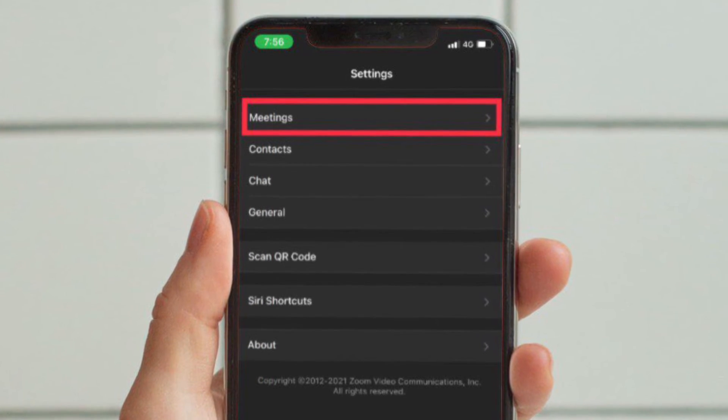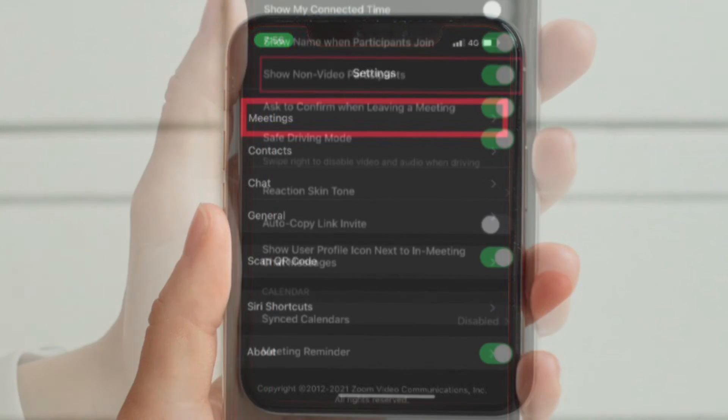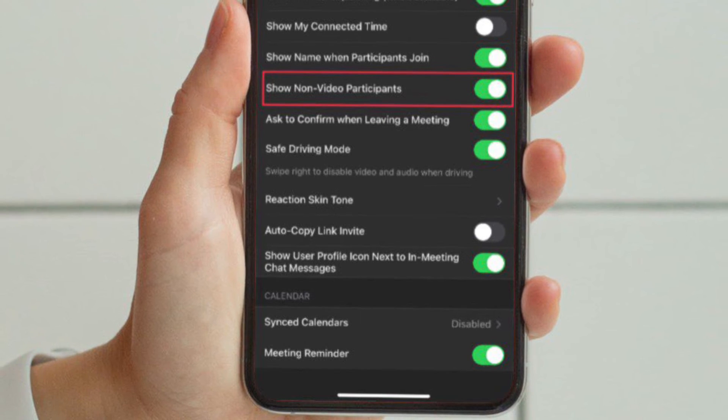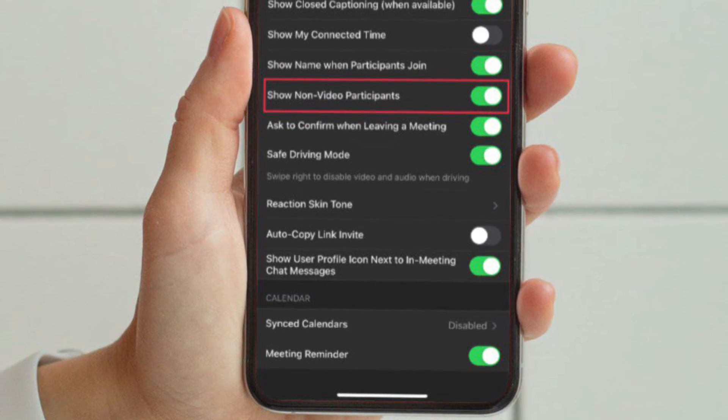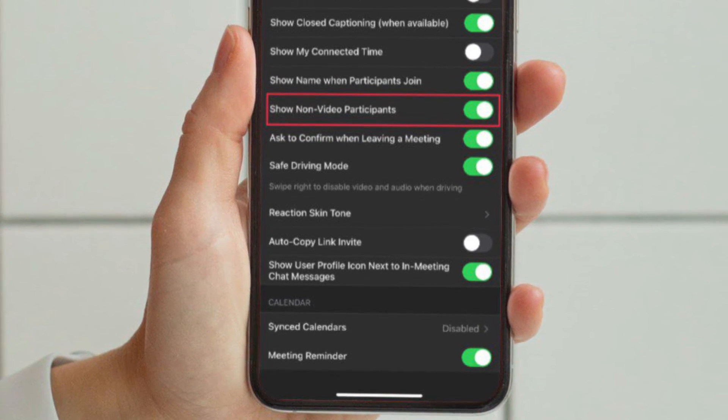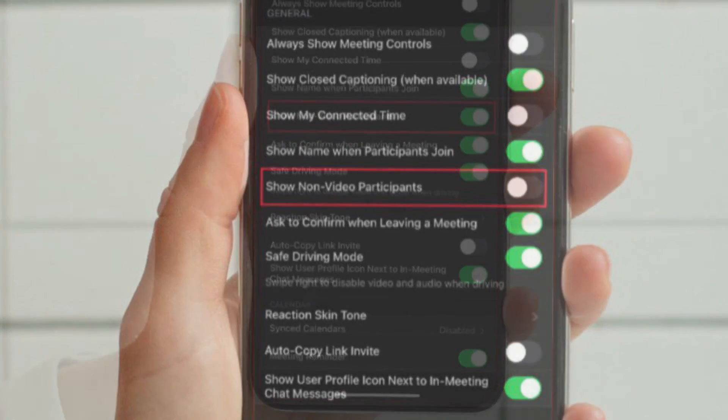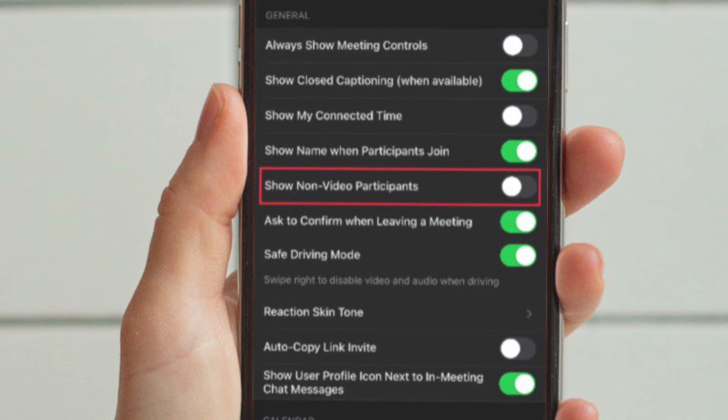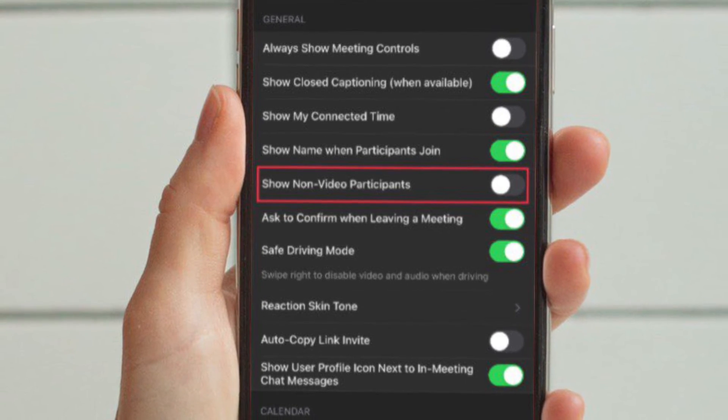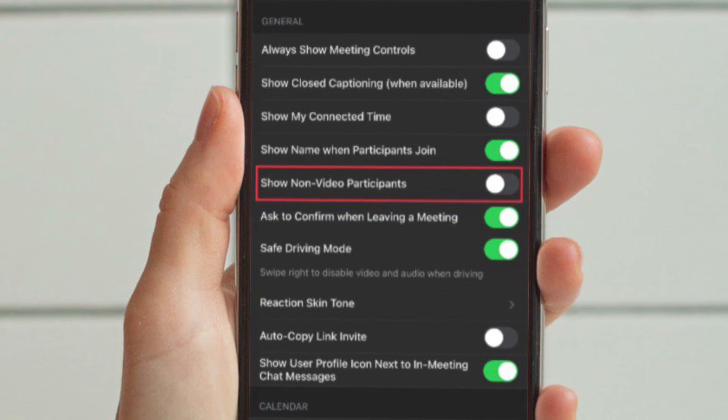And then you have to scroll down to the general section. And finally, turn off the toggle located right next to show non-video participants and you are good to go.